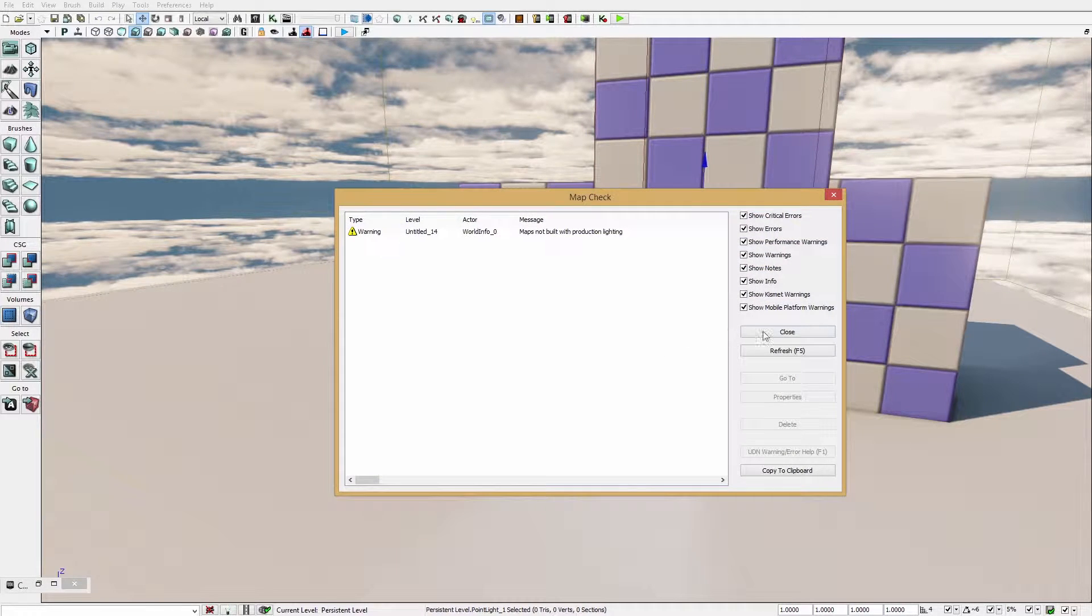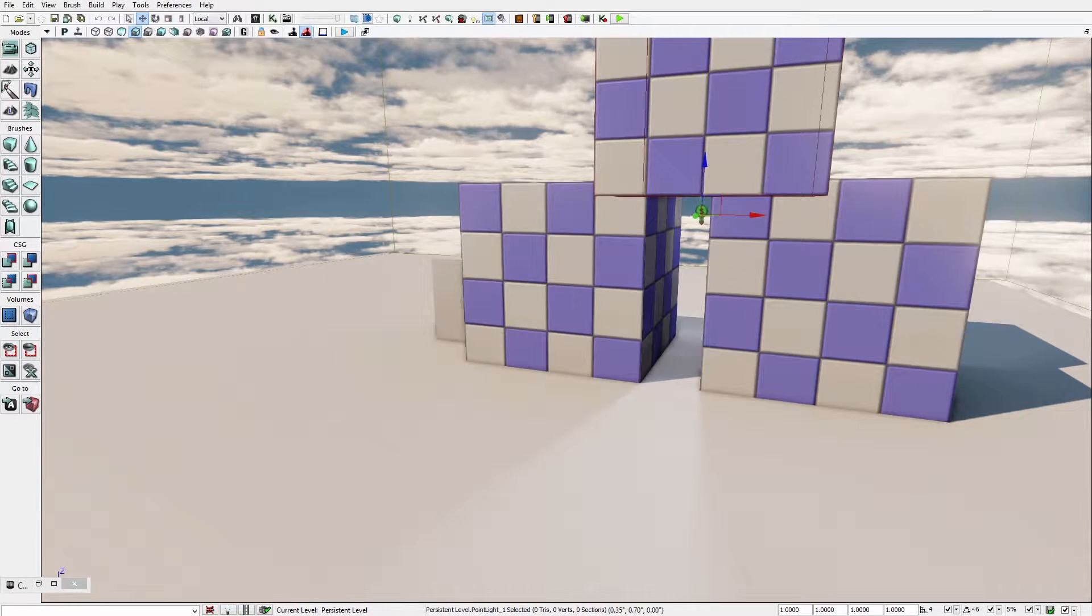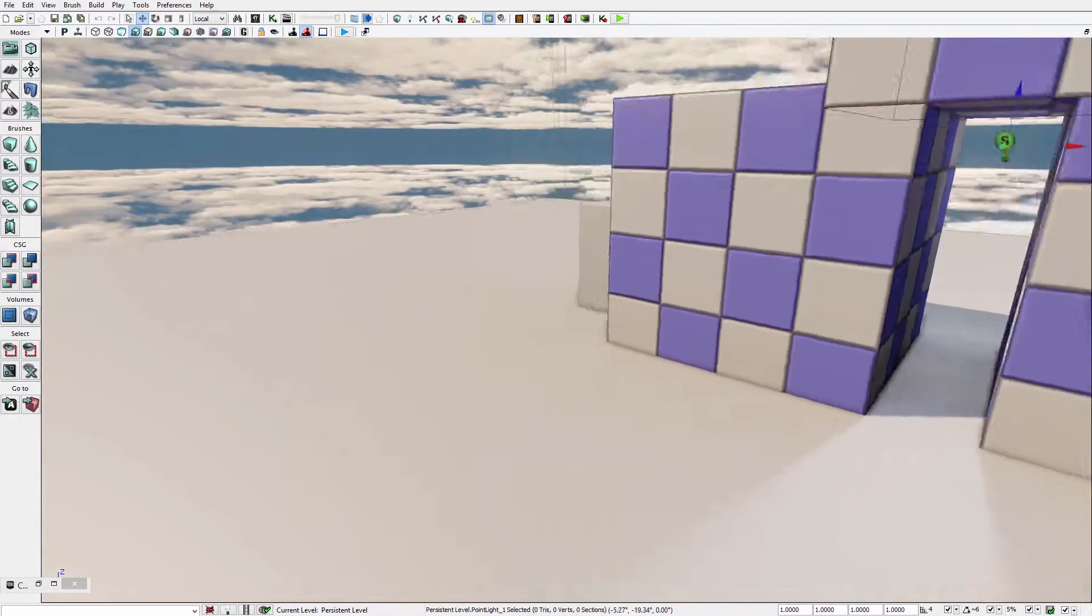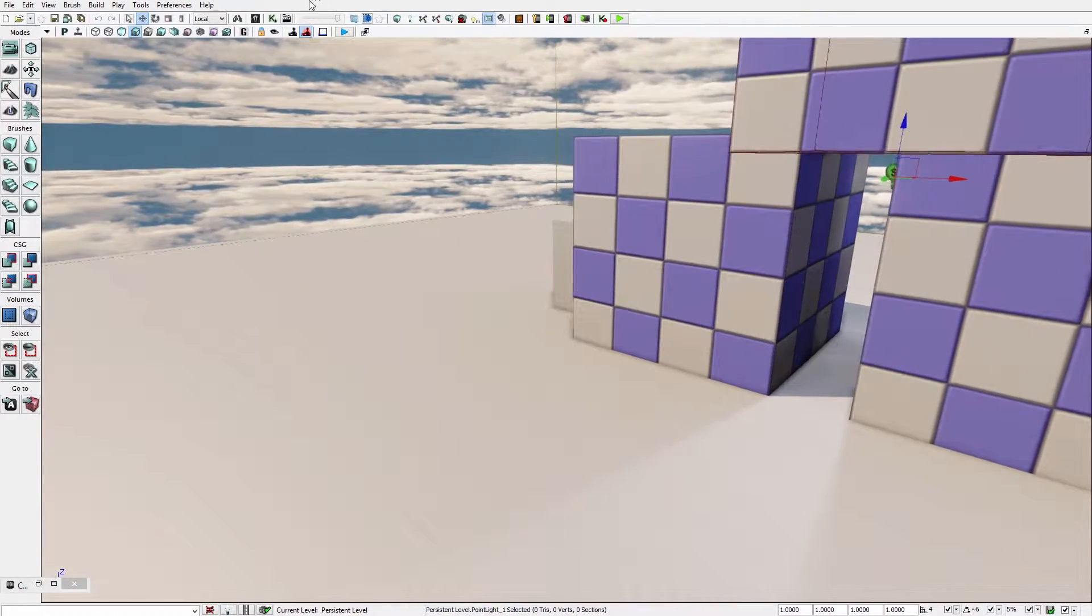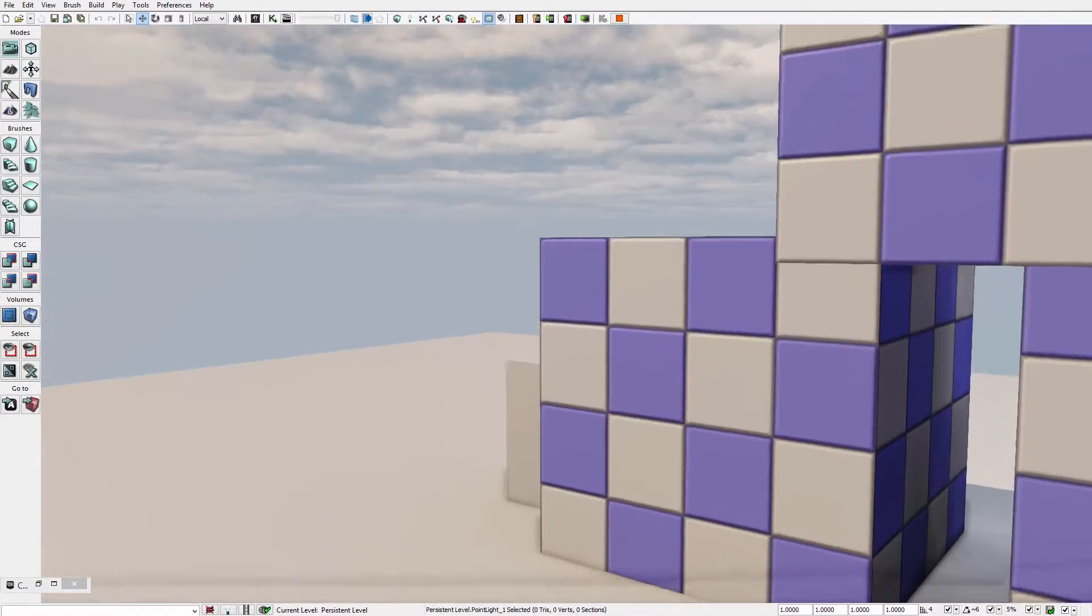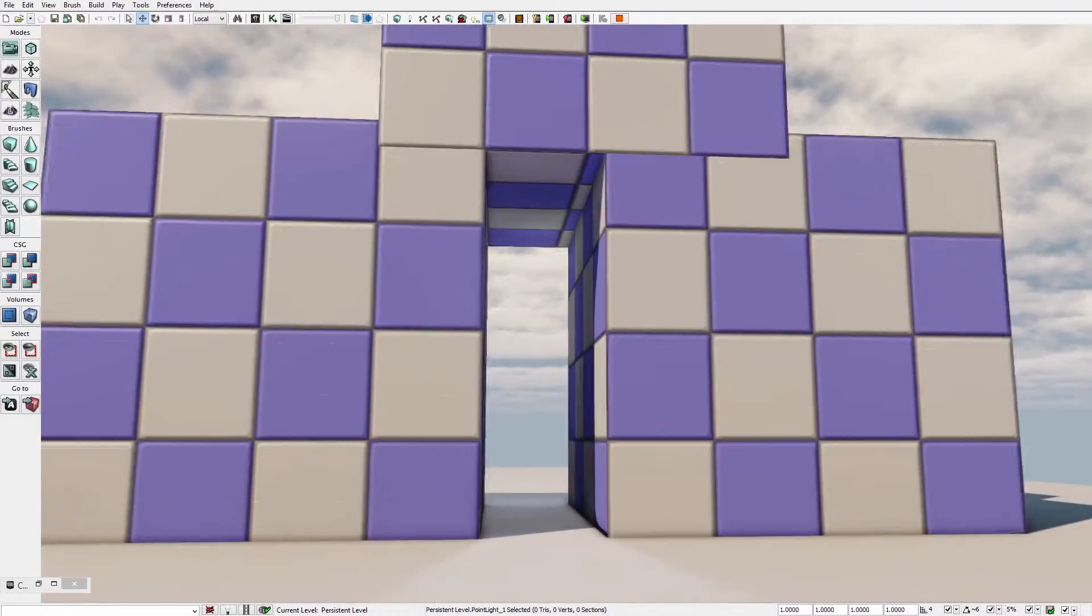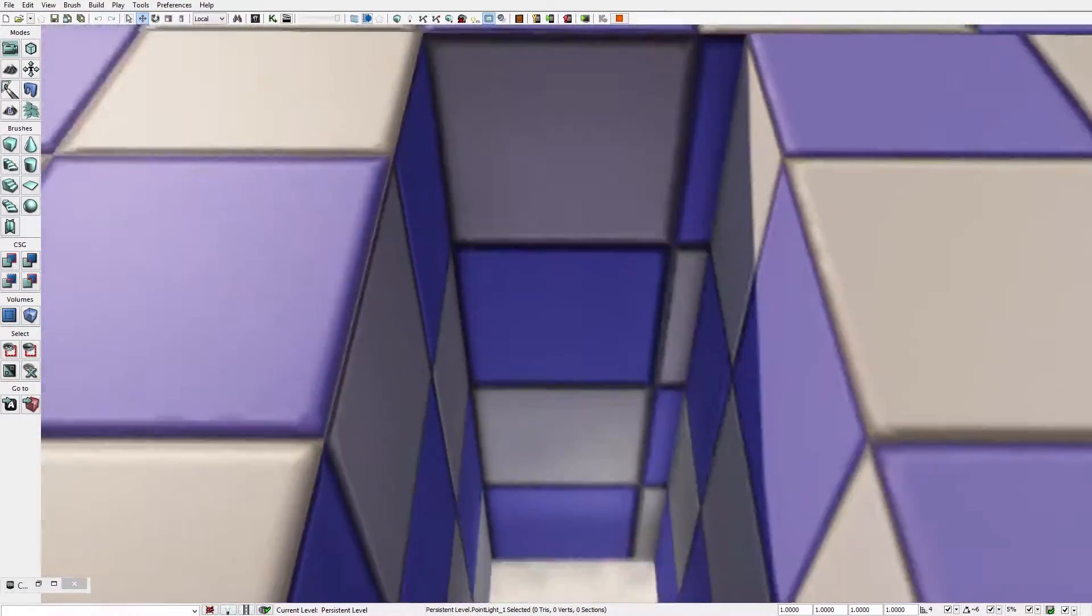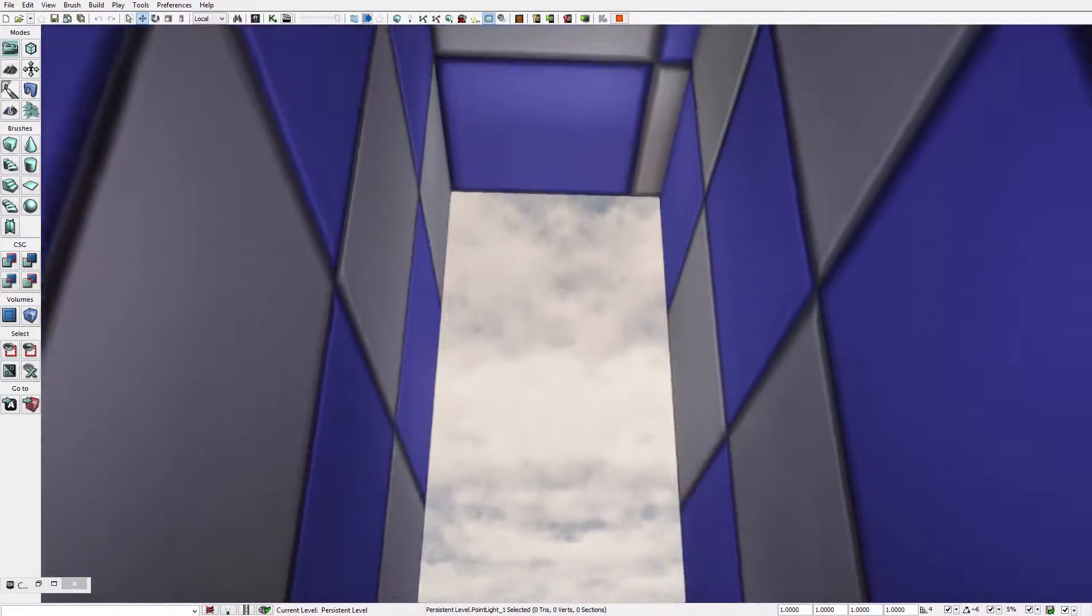So here it is done. All you have to do now is click play. And you can actually move around. And you can actually see the light.